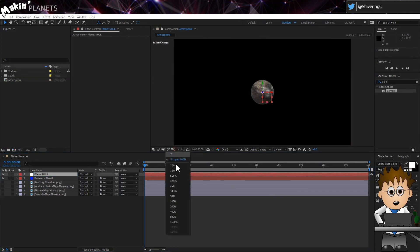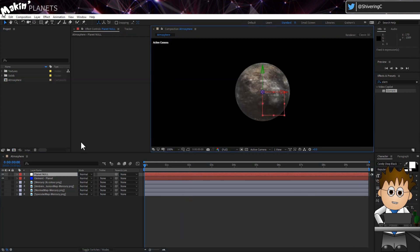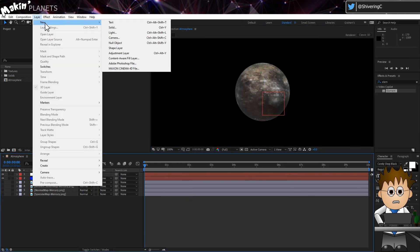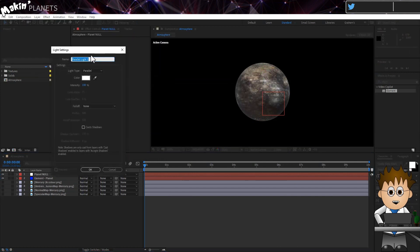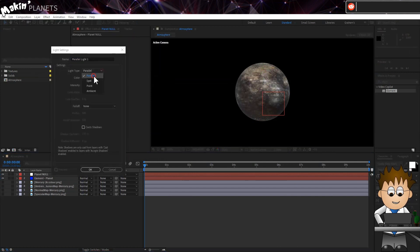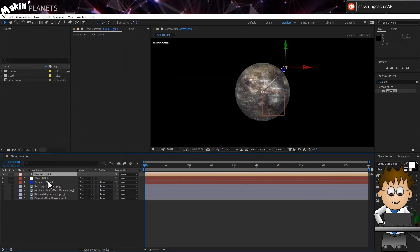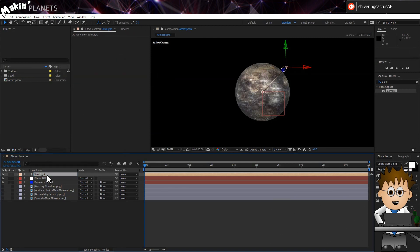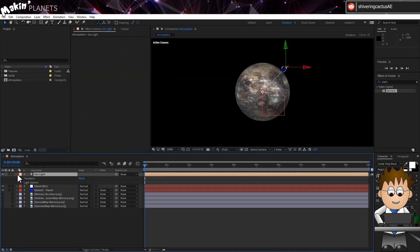And before we go any further, let's also create our Sun Light. Go to Layer New Light. Make it a white parallel light 100% and hit OK. Making sure it's selected, hit enter and rename it Sun Light. And expand its properties.